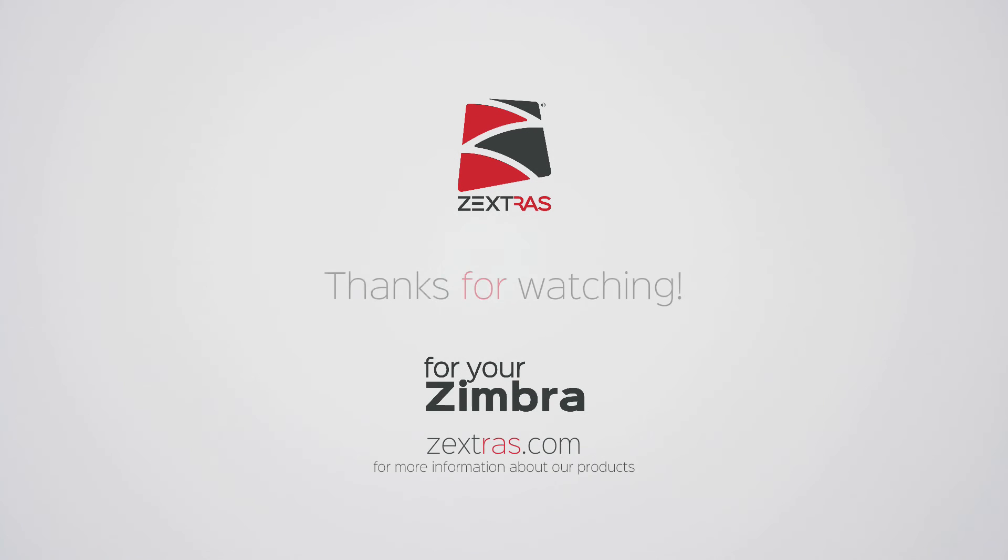This is all for this episode of 1-Minute ZeXtras Suite Tutorials, thanks for watching.